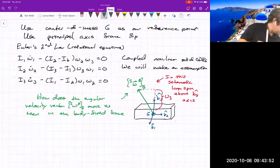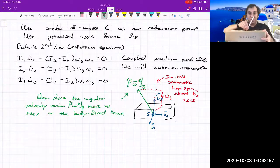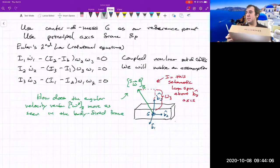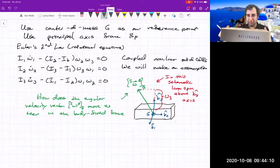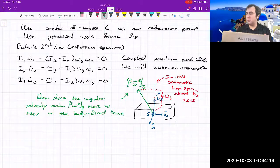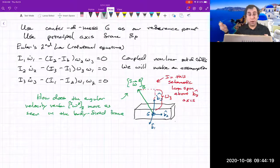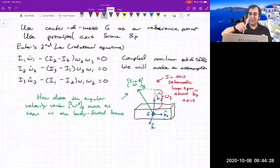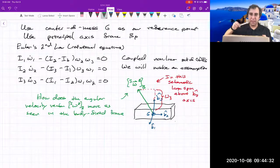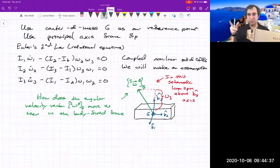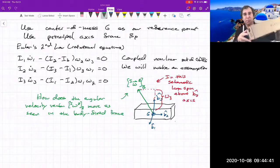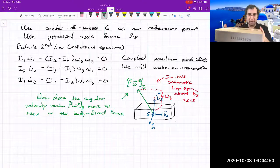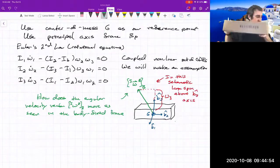We're going to ask: how does the angular velocity vector evolve as seen in the body-fixed frame? Everything is viewed in the body-fixed frame. Why do we do everything in terms of the body-fixed frame? It's because the moment of inertia matrix is constant as viewed in the body-fixed frame. If you were to do the calculation purely with respect to an inertial set of axes, then at each moment in time that moment of inertia matrix is changing. So you want to pick a frame where the moment of inertia is not changing — those three entries in the principal axis frame are not changing.